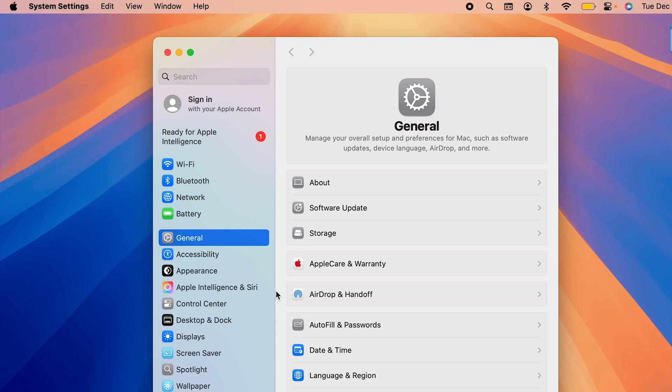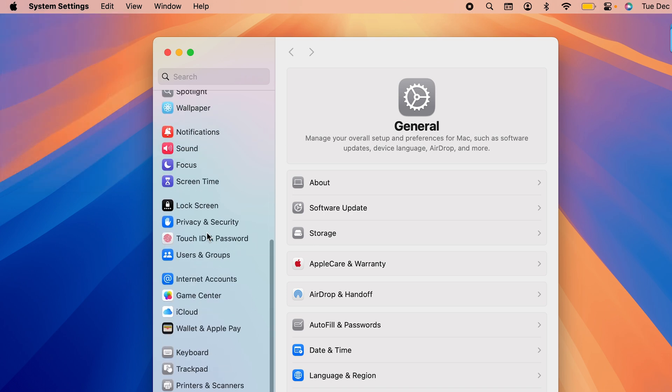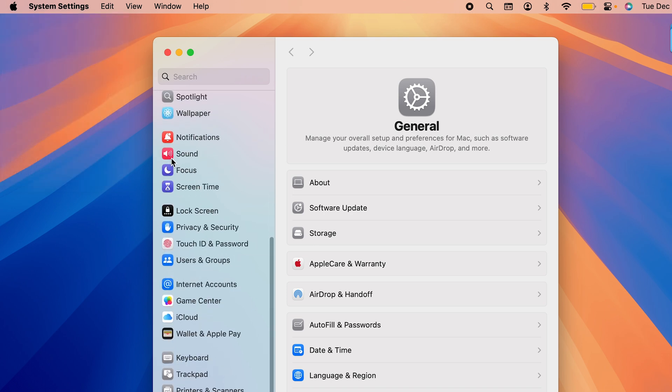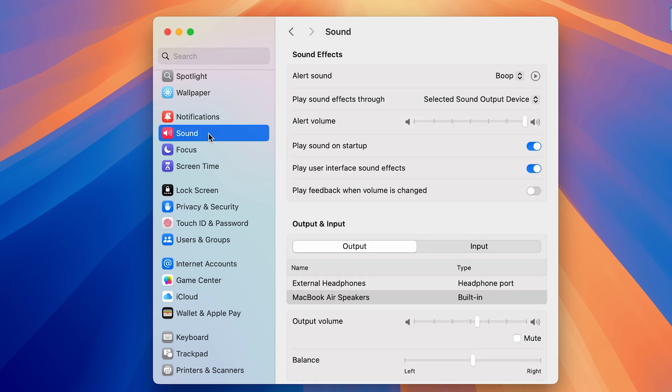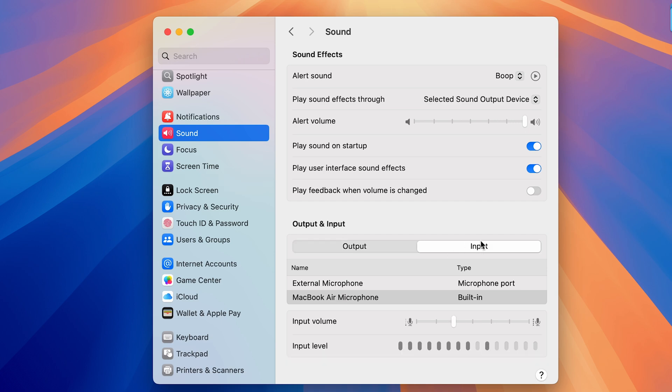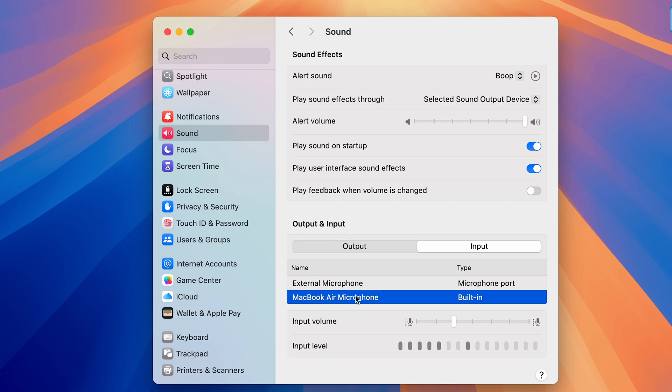Once you go to System Settings, just simply go down and look for the Sound option. Select Sound and you have to go in the Input option. Once you select Input, currently you can see MacBook Air is selected as the default mic. But if you want to use external mic and you have connected that to your Mac, then you will get external microphone option over here. As soon as you tap on this, you can start using your external mic.